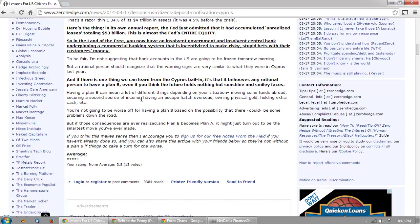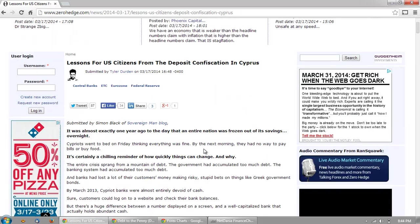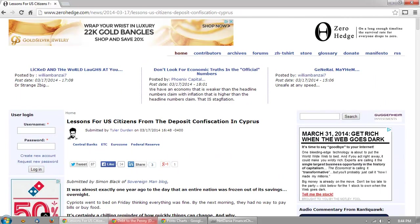We can learn from Cyprus that it behooves any rational person to have a Plan B. Even if you think the future holds nothing but sunshine and smiley faces, having a Plan B can mean a lot of different things depending on your situation: moving some funds abroad, securing a second source of income, having an escape hatch overseas, owning physical gold, holding extra cash, etc. You're not going to be worse off for having a Plan B. If those consequences are ever realized and Plan B becomes Plan A, it might just turn out to be the smartest move you've ever made. That's fairly consistent from Simon Black. Now let's look at the debt to the penny.